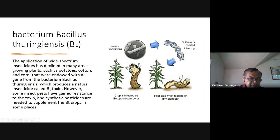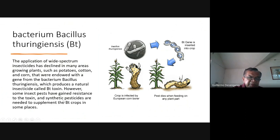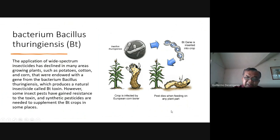Bacillus turingiensis produces a natural insecticide called BT toxin. However, some insect pests have gained resistance to the toxin, and synthetic pesticides are needed to supplement BT crops in some places. The insects adapted quickly, so you still need to combine them with synthetic pesticides.